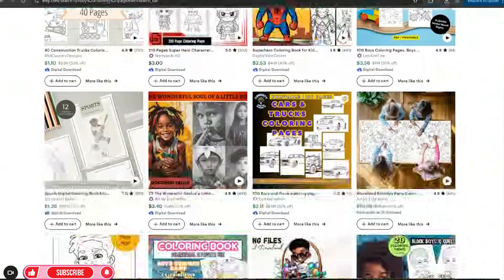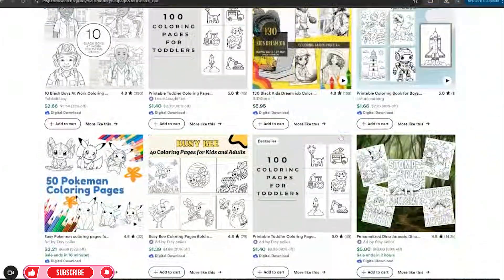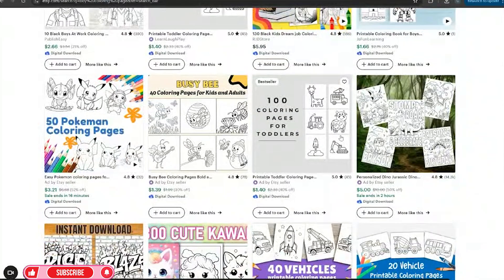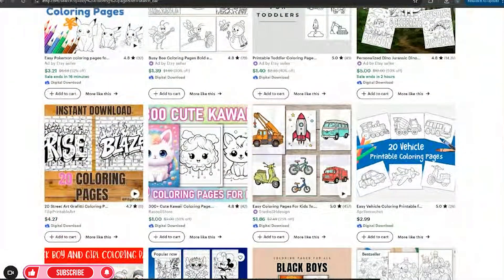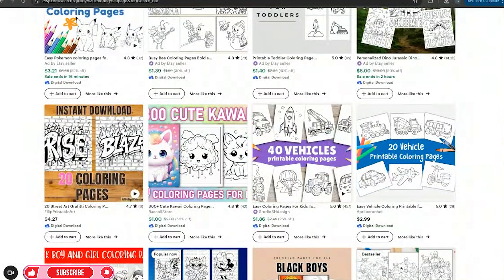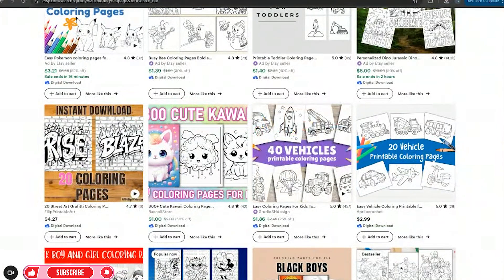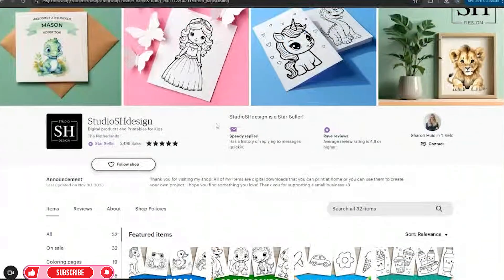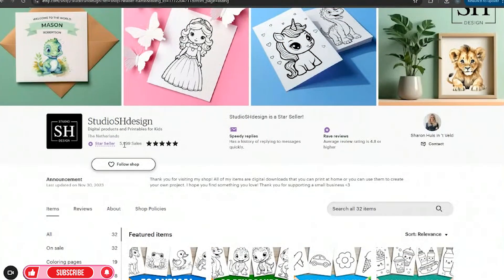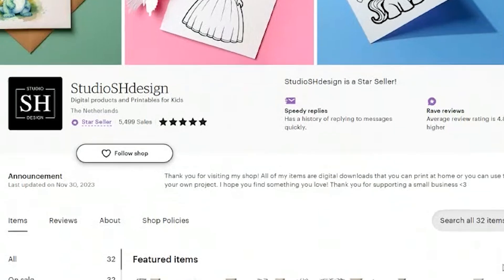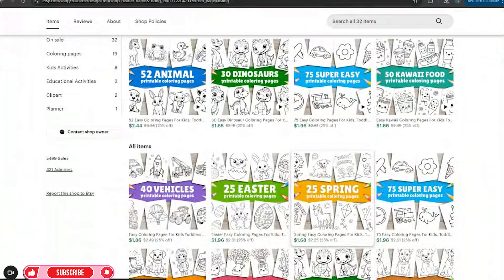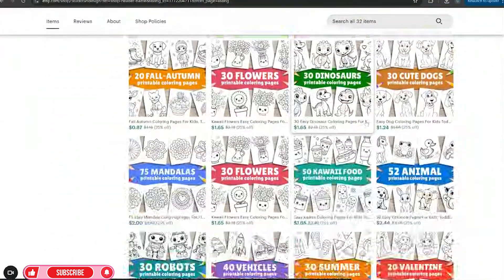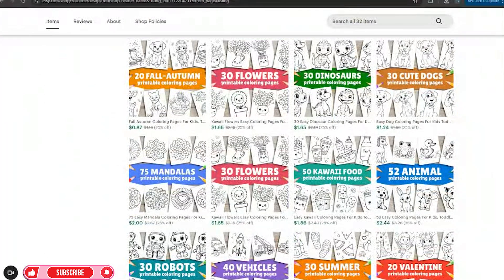I'm going through and I'm looking and I'm like, very simple, very easy to make. I'm looking at the ones with like the best mock-up listings. And lo and behold, I click on this page. Studio SH Design has made over 5,000 sales, almost 6,000 sales just by selling coloring pages just like this, just like I'm going to show you in the video.